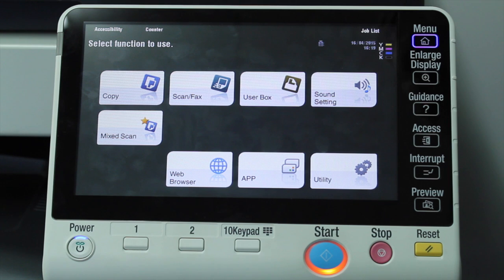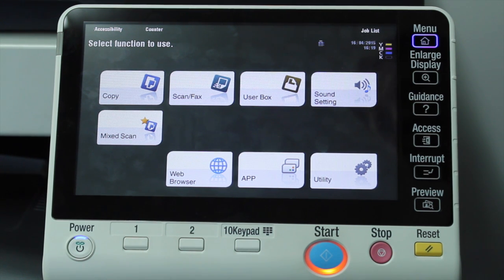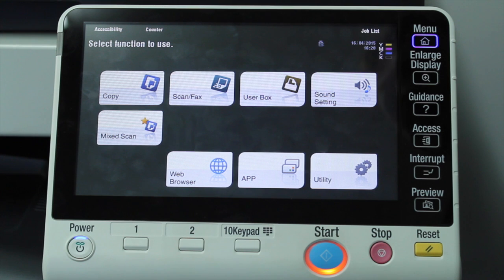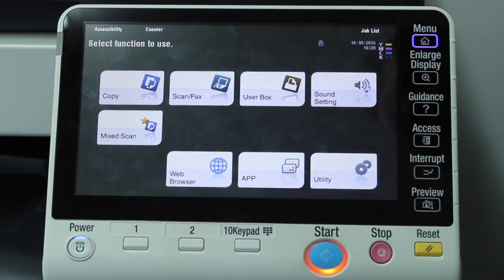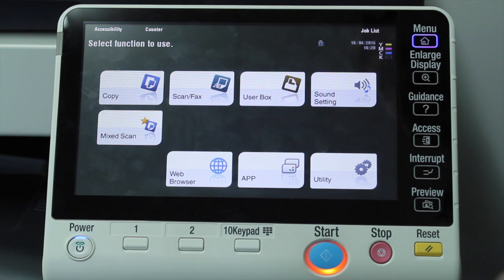Hey guys, Leif here from ATEC. Today I'm going to show you the new Bishub Marketplace interface and a couple of the different applications that are available on there.